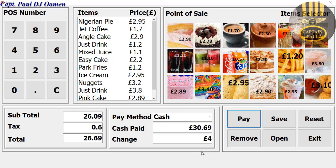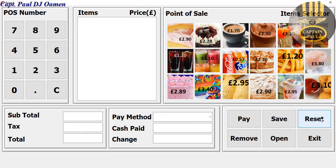Hi guys, this is a Delphi tutorial of a point-of-sale system. I've entered some data in here, so let me show you how this works. I'm going to reset — let's click on reset and enter a new item.